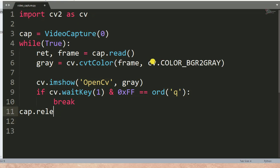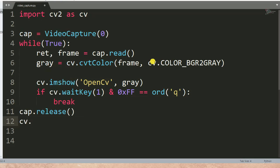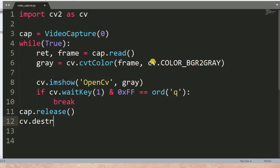Otherwise we need `cap.release()` to release and stop capturing, then `cv.destroyAllWindows()` to close all windows.